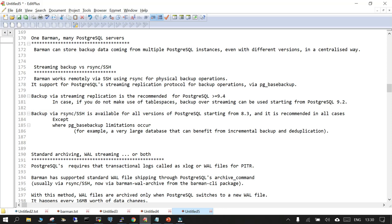There are two things to understand: streaming backup versus rsync or SSH. Barman works remotely via SSH or rsync for physical backup operations, and it supports the streaming replication protocol for backup operations. If you don't know what streaming replication is, you should check that first. Behind the scenes, streaming replication uses pg_basebackup. Streaming replication support is available from PostgreSQL version 9.4 onwards, while rsync or SSH is available from version 8.3.